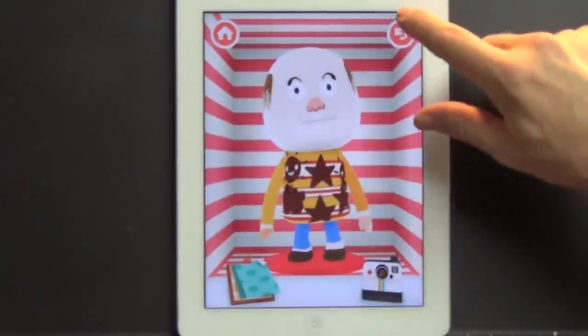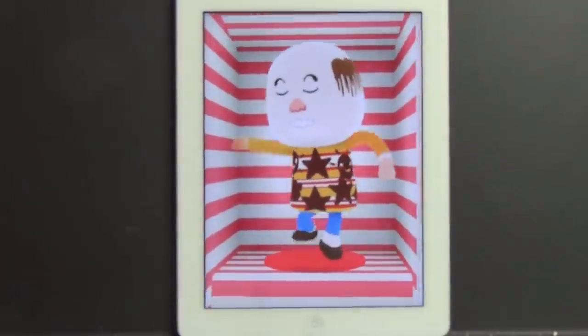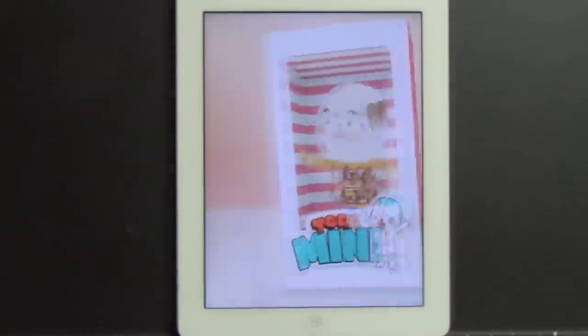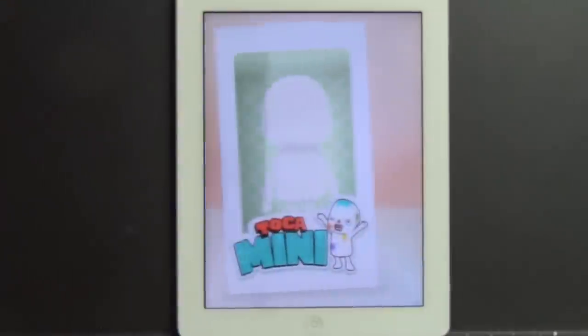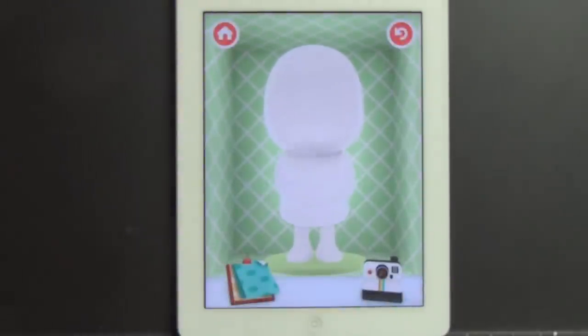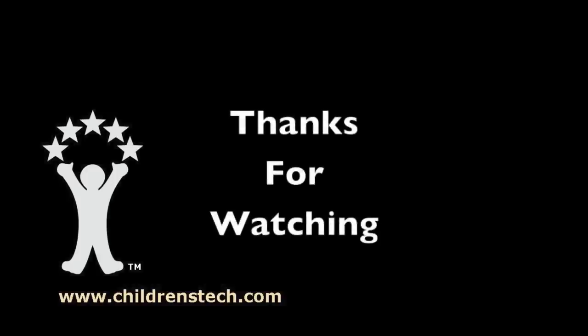So once you've created something, you can take a picture of it. But that's about it — it's on to make something else. I'm Ormond Buckleitner. We'll see you next time.